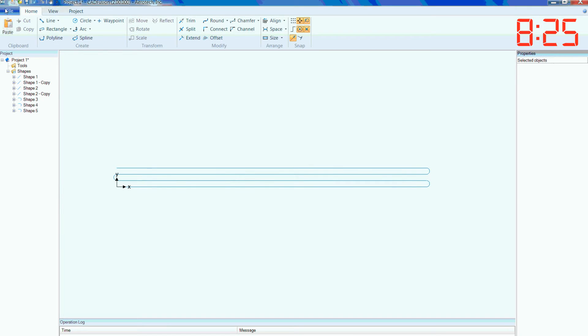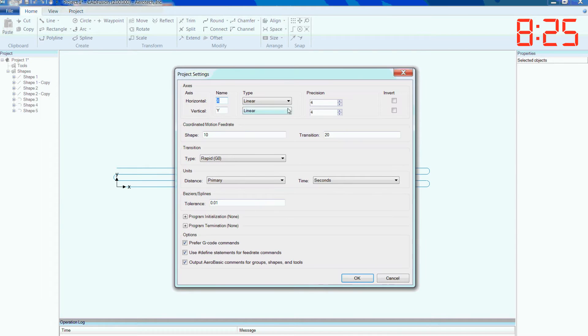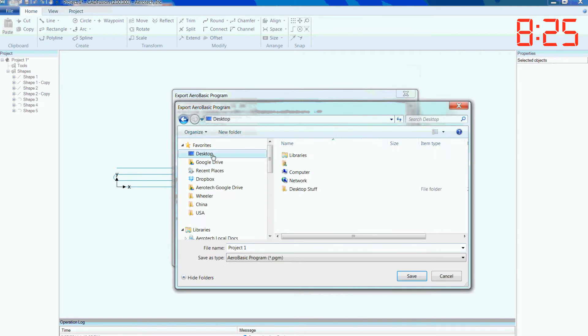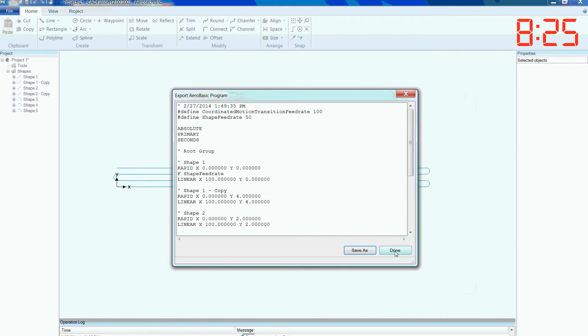Elmer clicks File, Export, and the program prompts him to enter a few project settings. He quickly completes this step and saves his AeroBasic code.